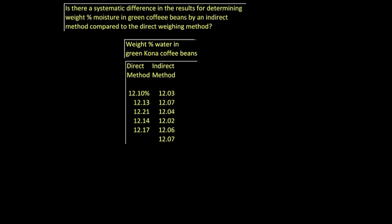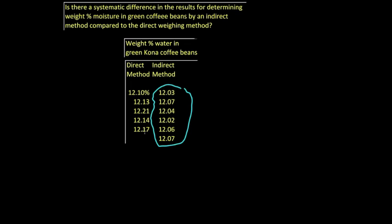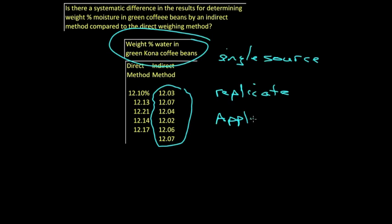Here we have a particular example where we're doing the weight percent of water in green coffee beans. Pause the video for a moment and think about which type of t-test should apply here. Well there should be one obvious clue that these are not paired data sets. This data set contains six measurements. This direct method contains only five. They can't be paired data sets. In fact, these are replicate determinations from a single source. The appropriate thing is to apply the t-test to the averages.